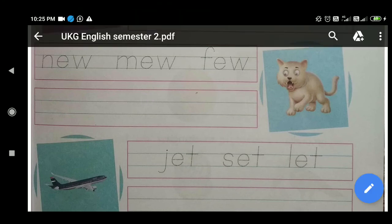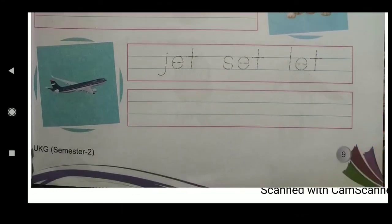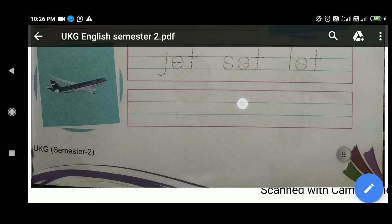And then: J-E-T — Jet, S-E-T — Set, L-E-T — Let. Write these three in this line, and trace over them from above with your pencil.